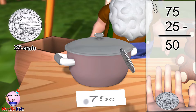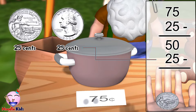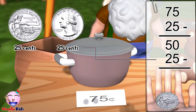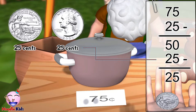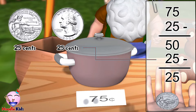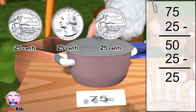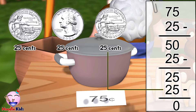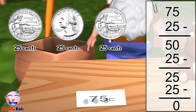Here is another quarter. How much do I owe you? Fifty cents take away twenty-five cents — you still owe me twenty-five cents. Here is another quarter, which means this pot is paid off. Yes, indeed.